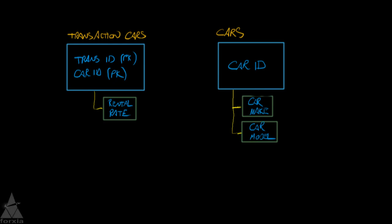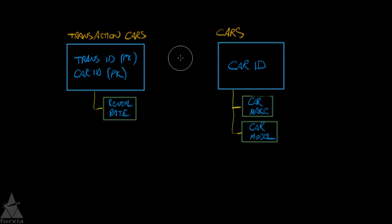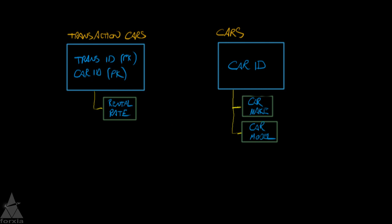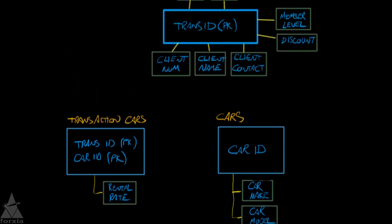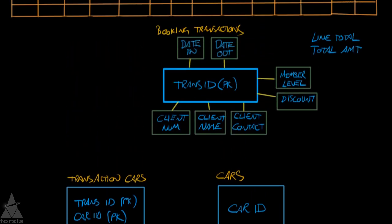So we're continuing on with the database normalization and we just took this transaction CARS and we moved it into, we had a second normal form violation of that table, we saw that CAR ID, because of the rule of second normal form, no partial dependencies on part of the primary key, so there's where we created a new entity for CAR.